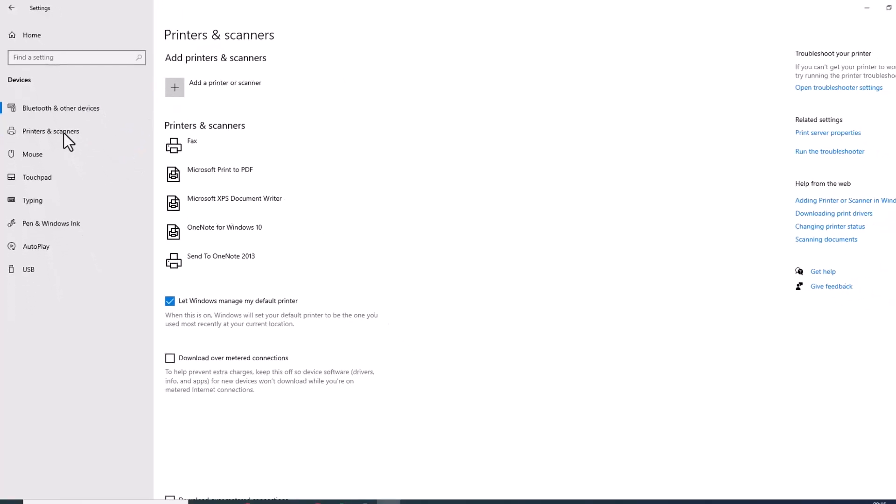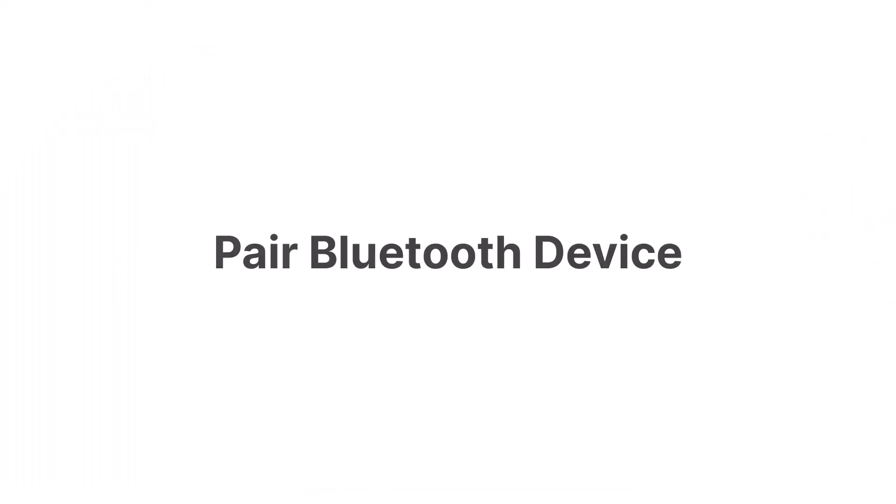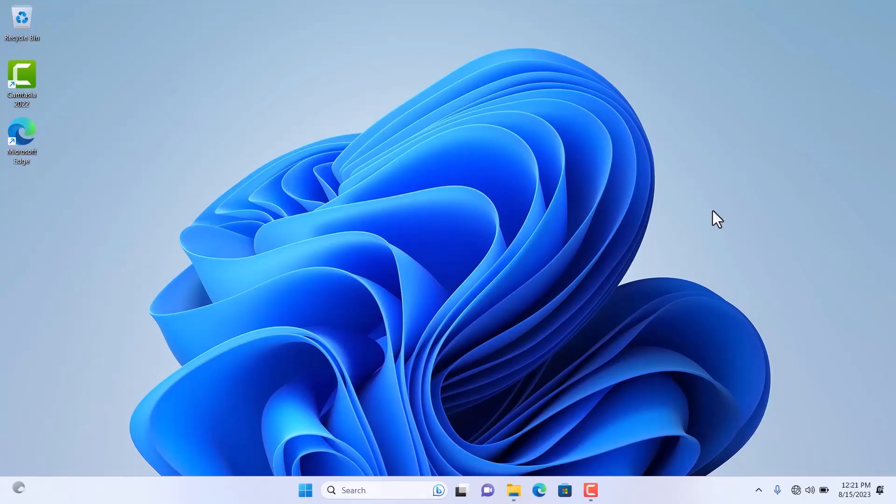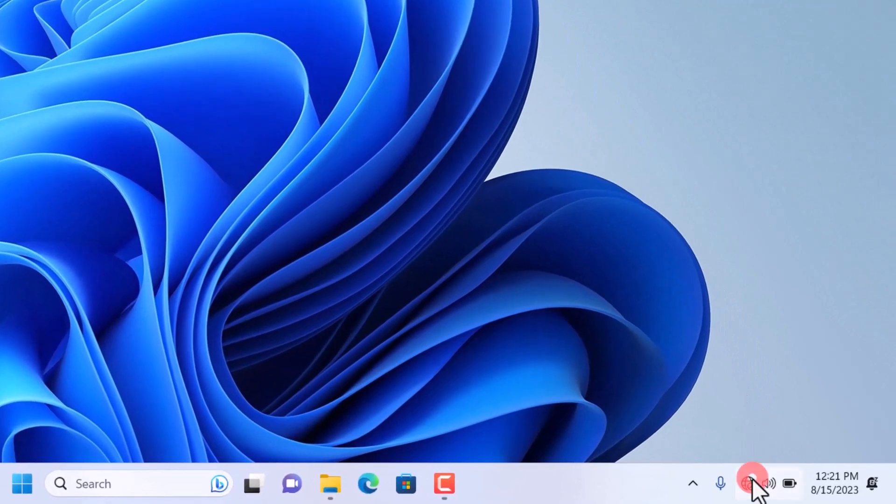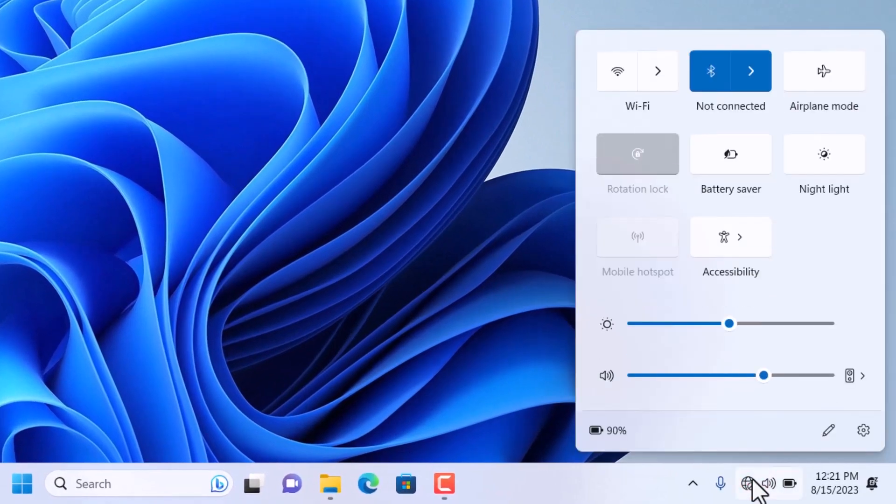Now that Bluetooth is activated, it's time to pair your device. If you're on Windows 11, put your Bluetooth device into pairing mode. Click on the network tray in the bottom right corner and then on the arrow icon next to the Bluetooth symbol.